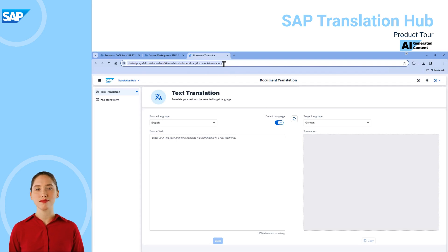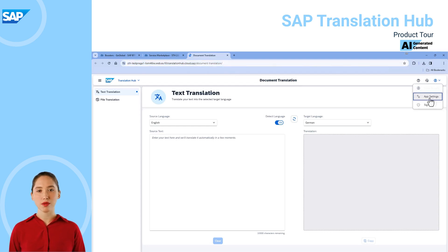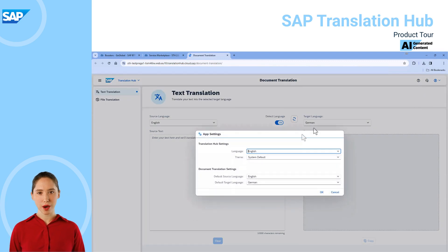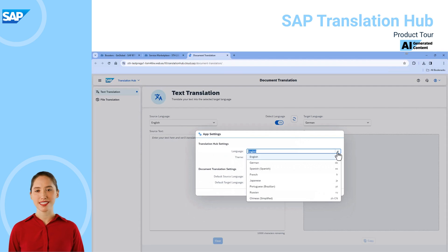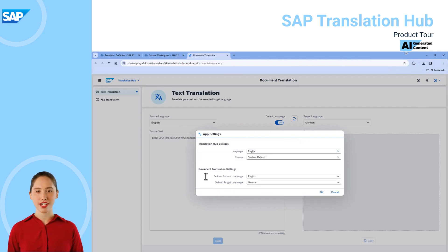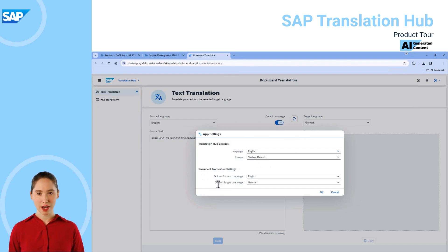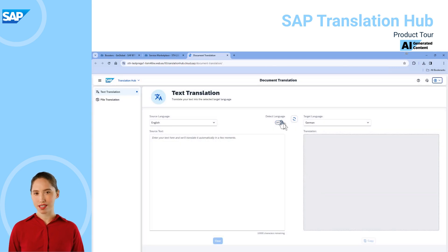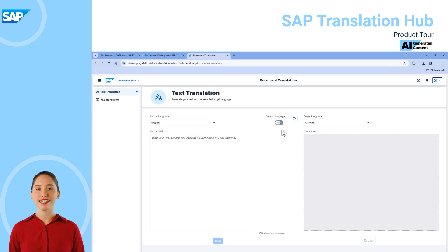If we go to app settings when we're first getting started, we can choose our preferred language for the application. For document translation we can set our preferred default source and target languages. Selecting the preferred language direction has turned off the detect language option, but if I have a text and I'm unsure of the source language, I can easily activate detect language again.